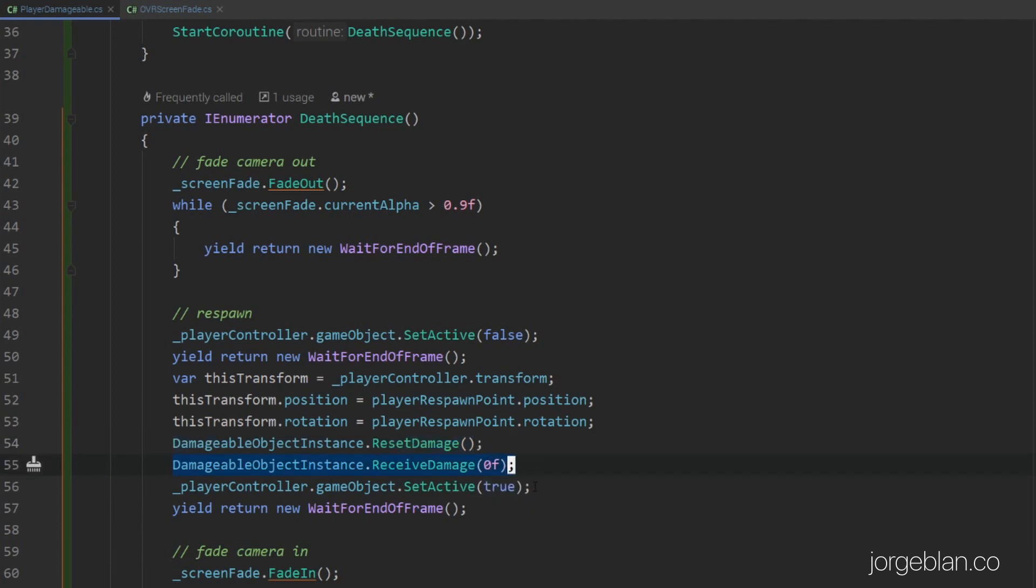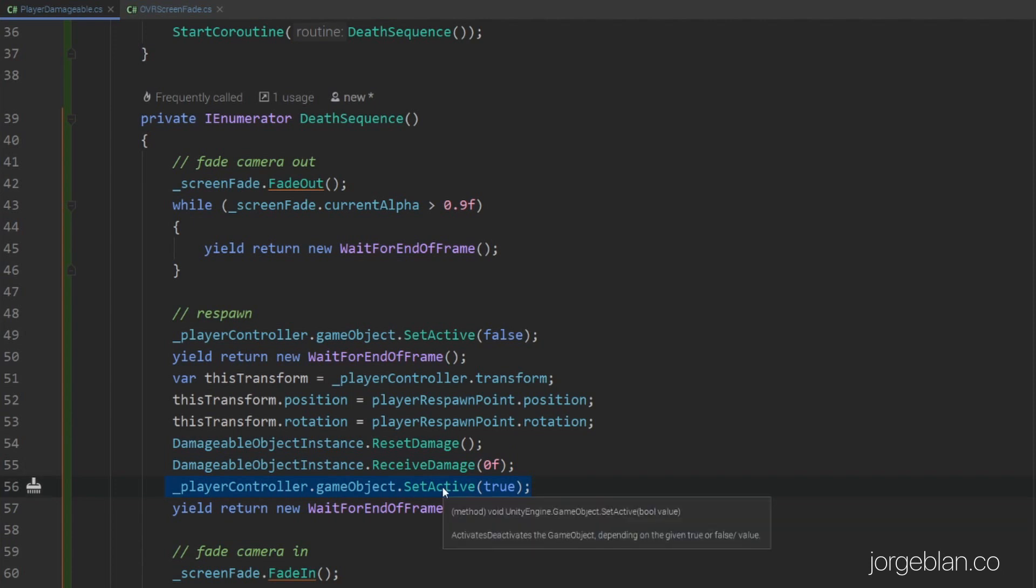We're also triggering a 0 damage event here so that we go through the loop of all the damage here. This updates the health counter that you see on the left hand. In the future we could probably refactor this out so we don't have to do this 0 event, especially if we're going to be calling sound effects or any visual effects on damage. But for now it's hacky but it updates the counter properly. Then we activate the player controller game object again.